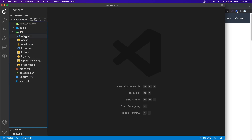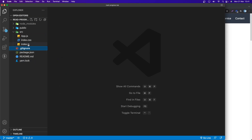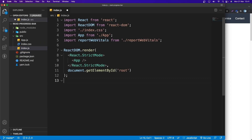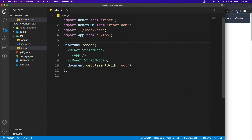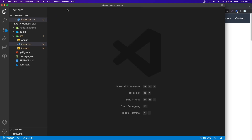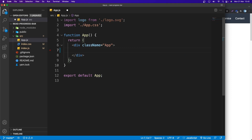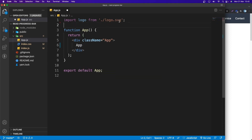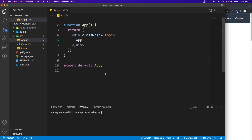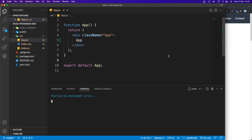Let's remove the files we don't need — app.css, the logo, reportWebVitals. Let's get rid of those files. Now let's go to index.css and remove the reportWebVitals import. Let's also clear out index.css. In app.js, let's remove the header and just put 'App', and remove the CSS and logo imports.